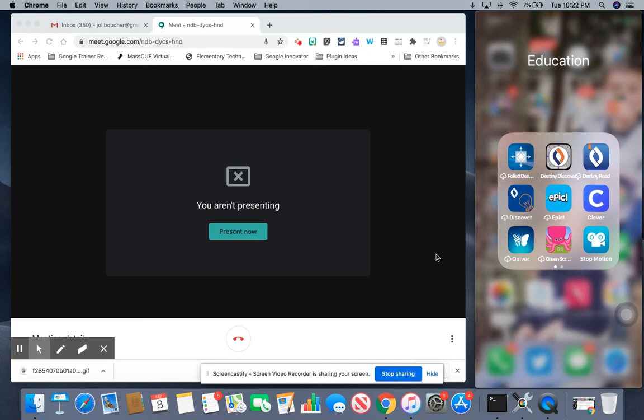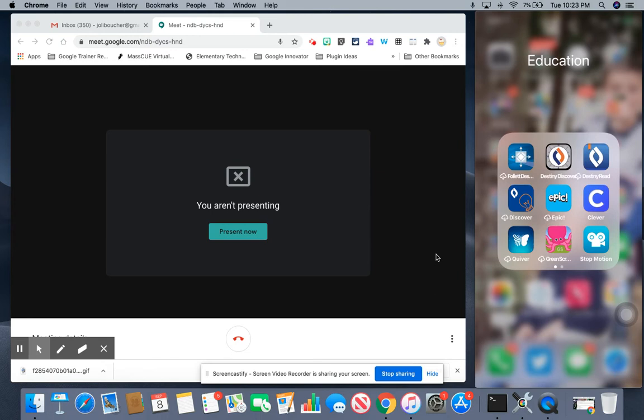Hi everyone, this is Jolie Boucher and today I'm here to show you how you can join a Google Meet with your students and connect your iPhone to your MacBook so that you may use your iPhone as both a webcam and as a smart device to model how to use different applications.